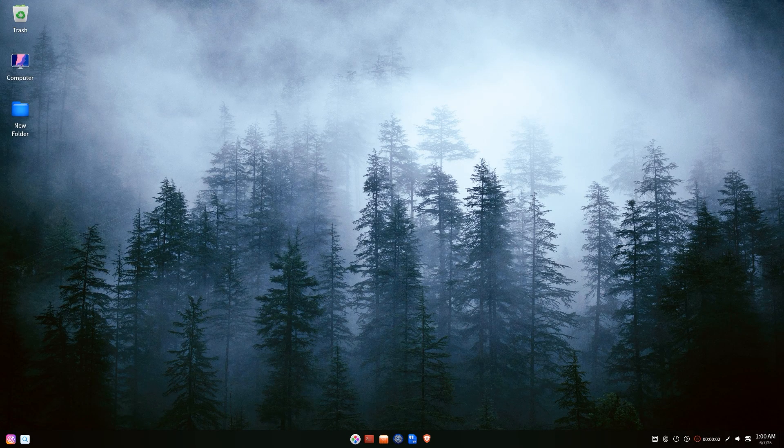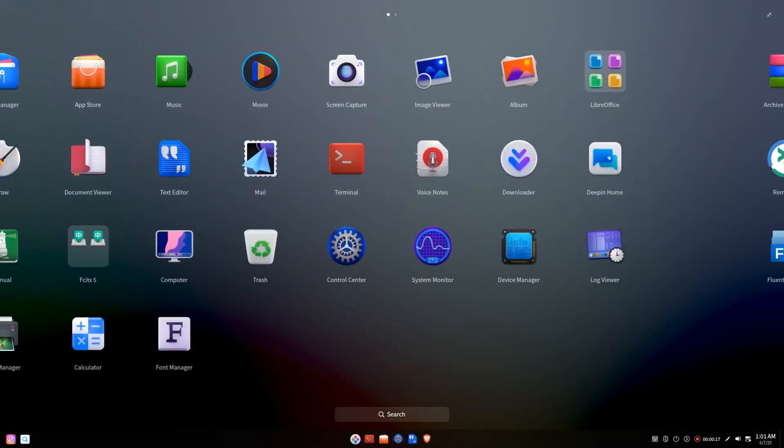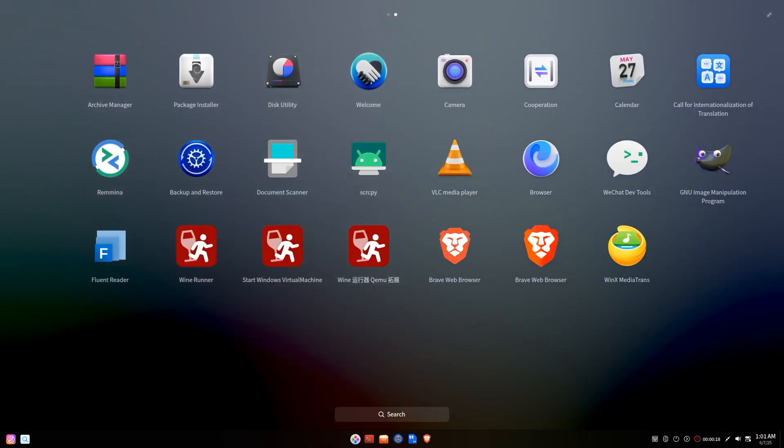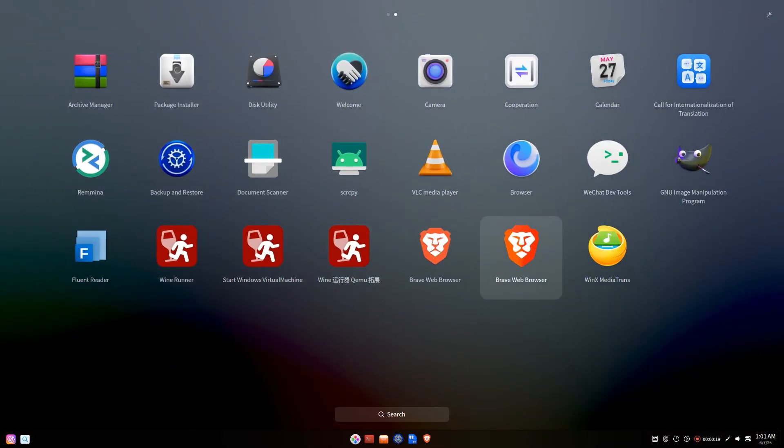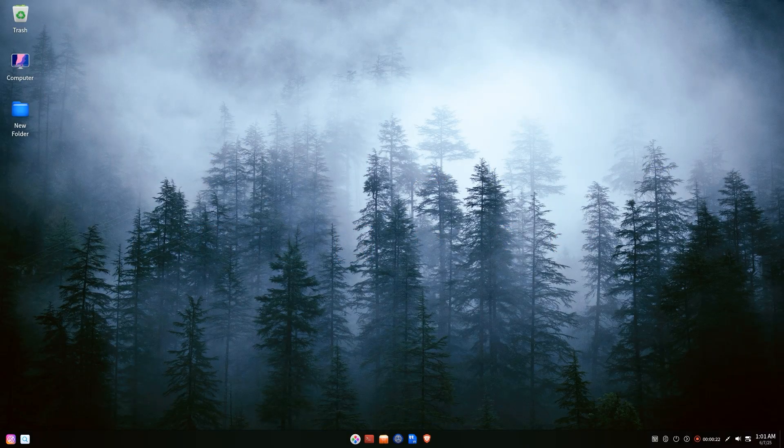You've successfully downloaded and installed Deepin OS. You're now ready to explore its beautiful interface, powerful features, and vast software ecosystem.